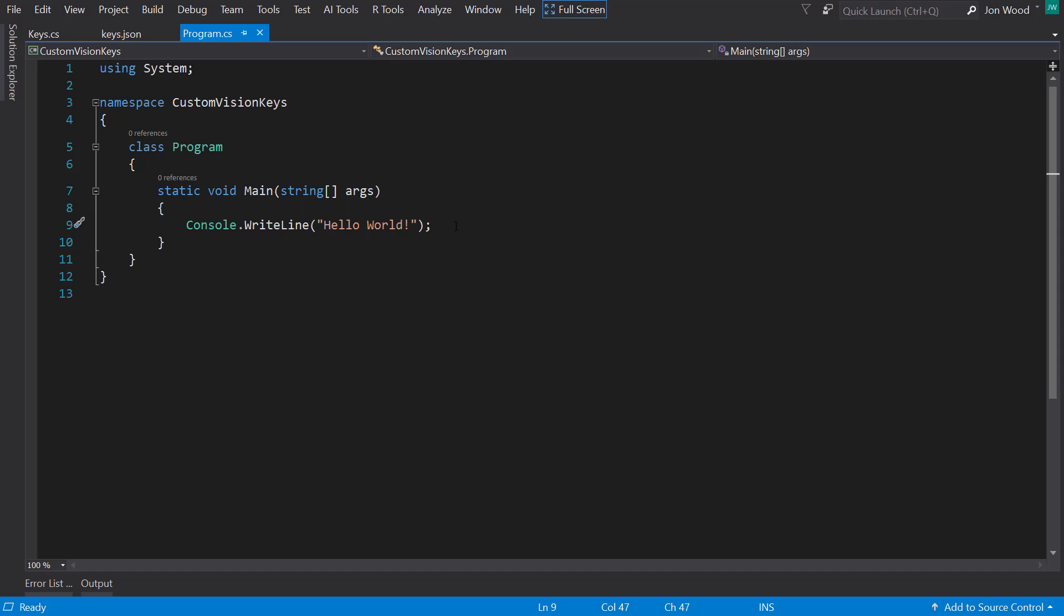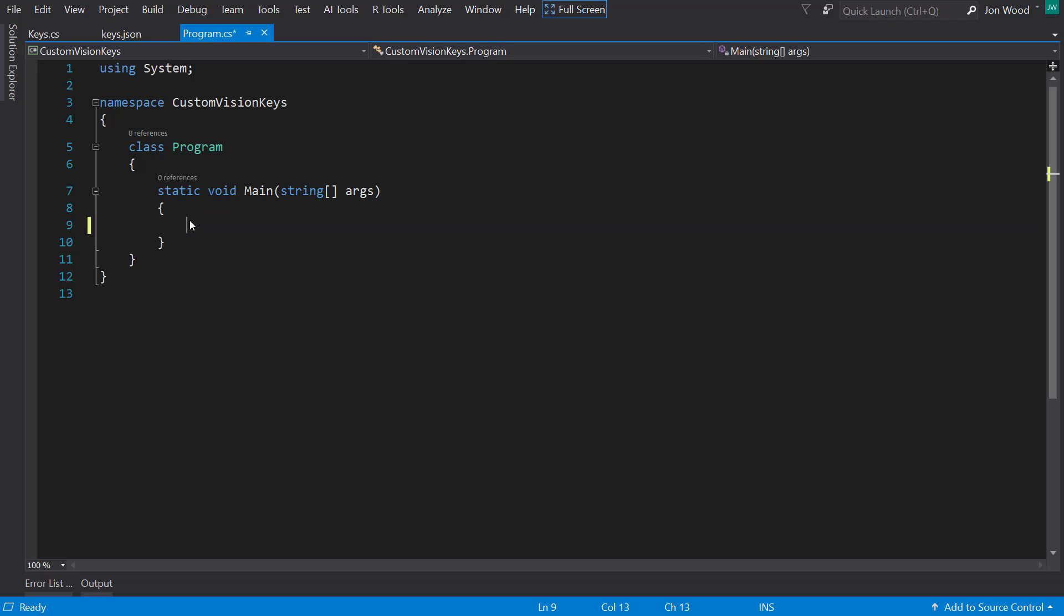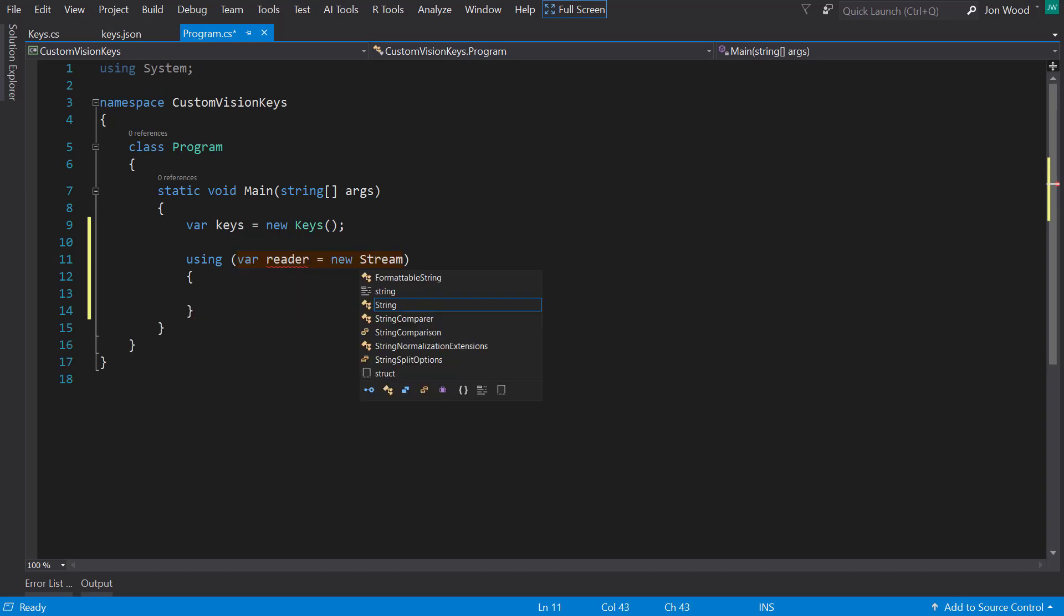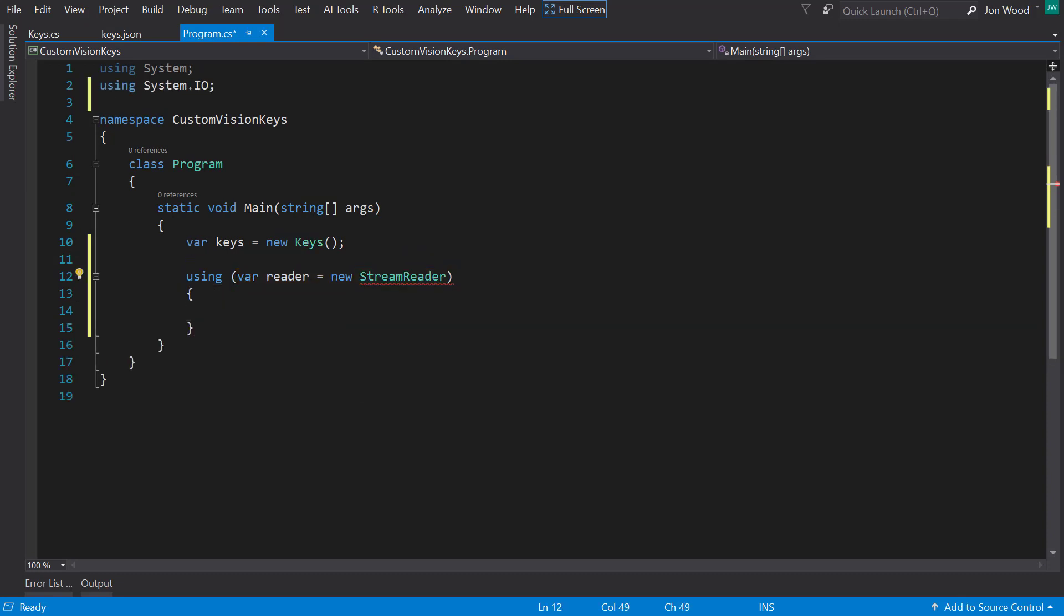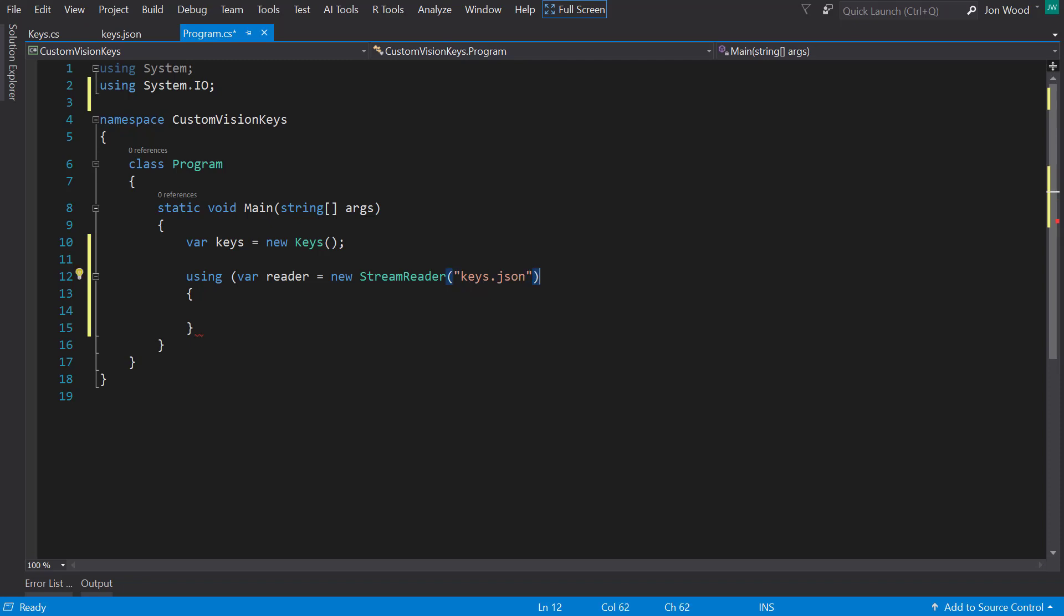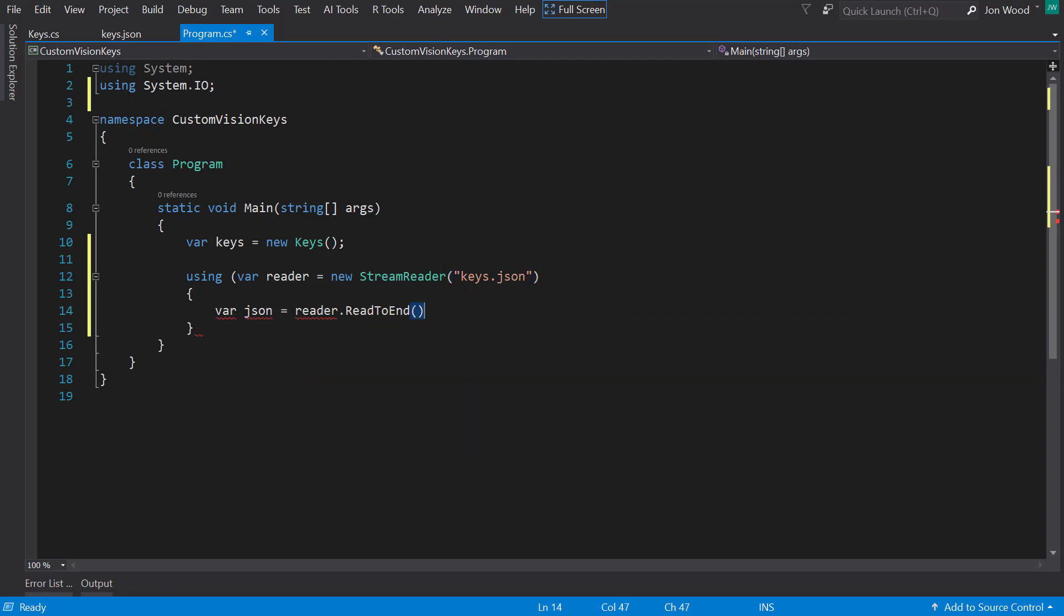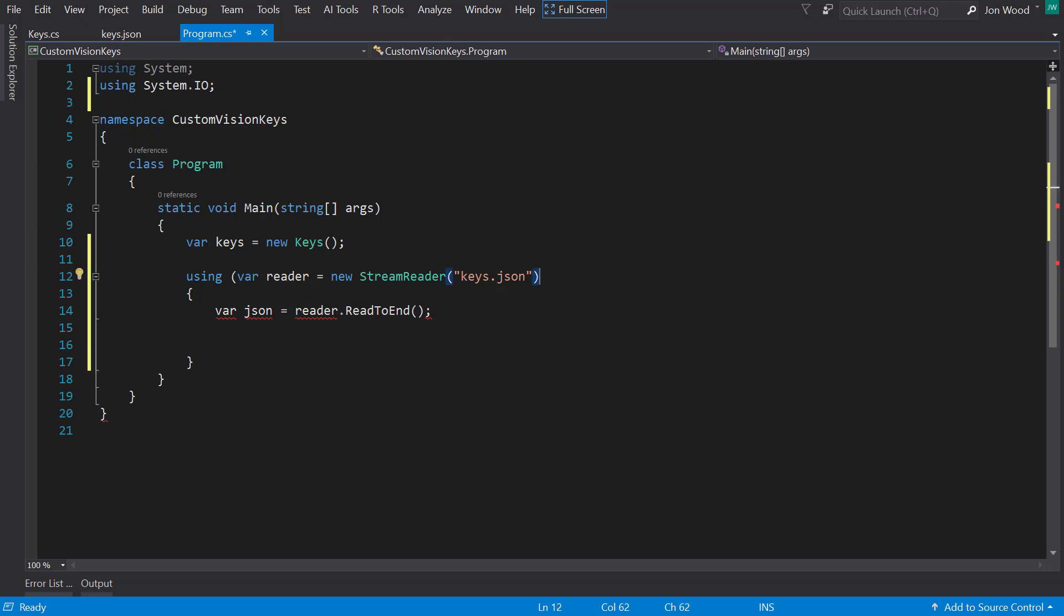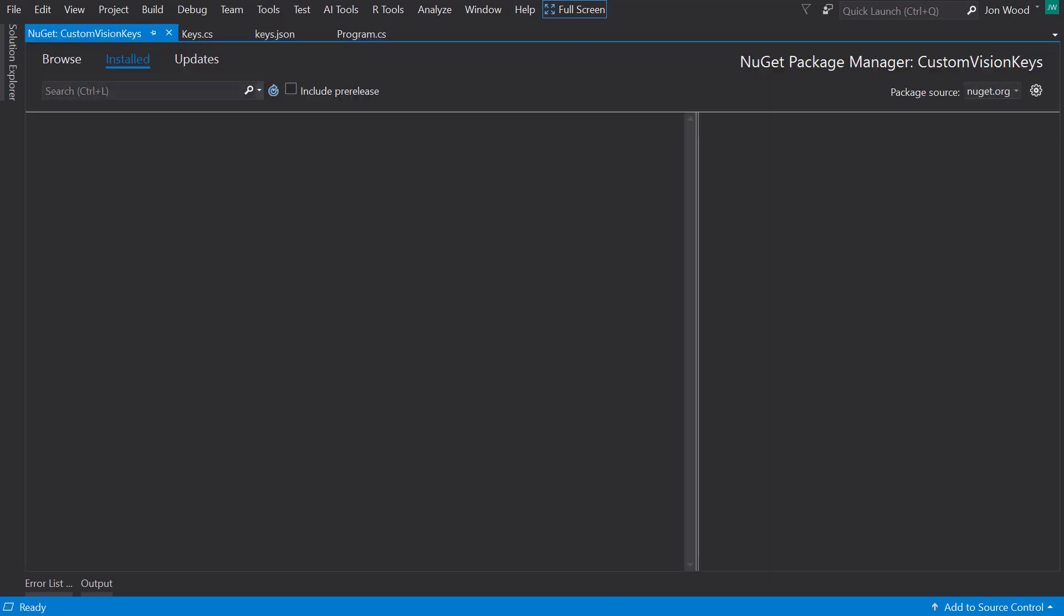The first solution is to read the keys from the config file using a stream reader. First, I'll new up a new instance of the keys class. Then within a using statement, I'll create a stream reader instance and pass in the file name. Within the using statement, I can just call reader.readToEnd, and that gives us a string that we can use to parse into the properties.